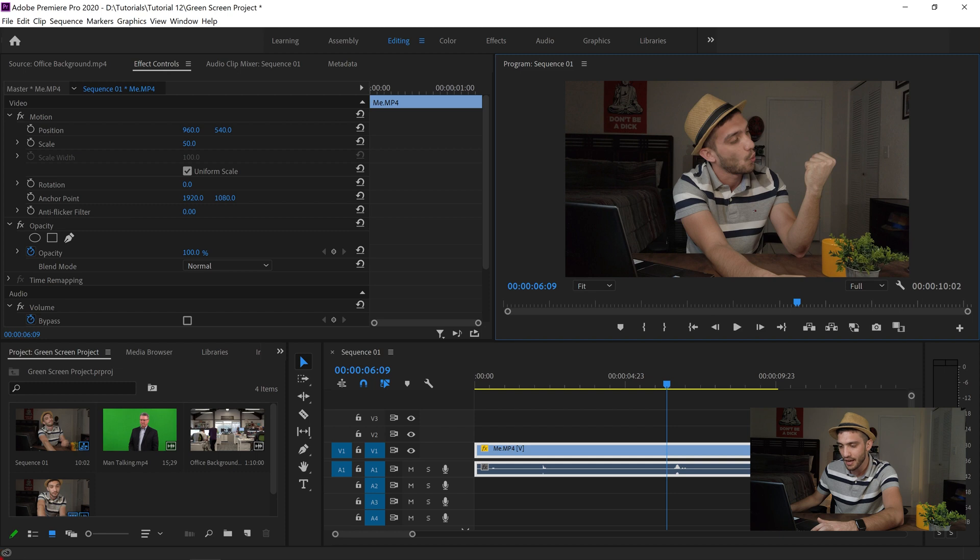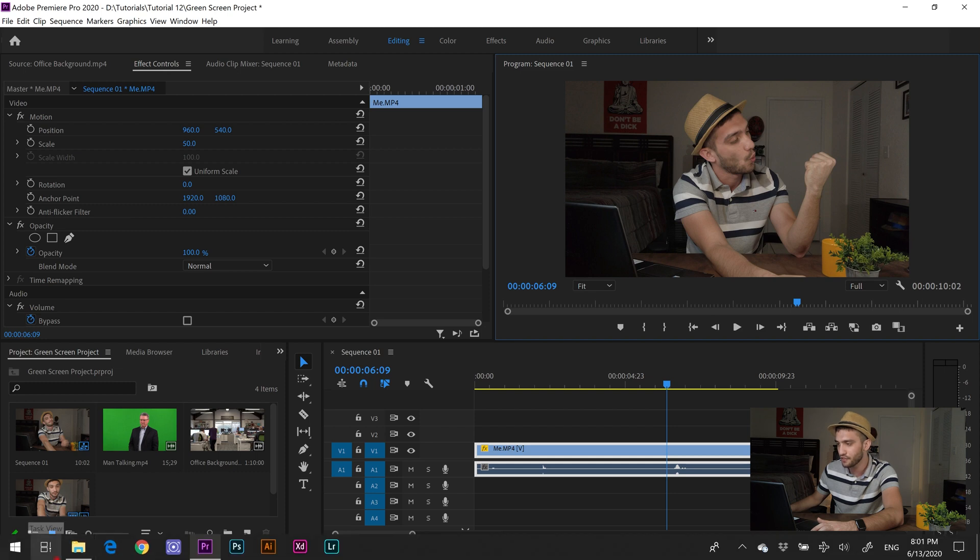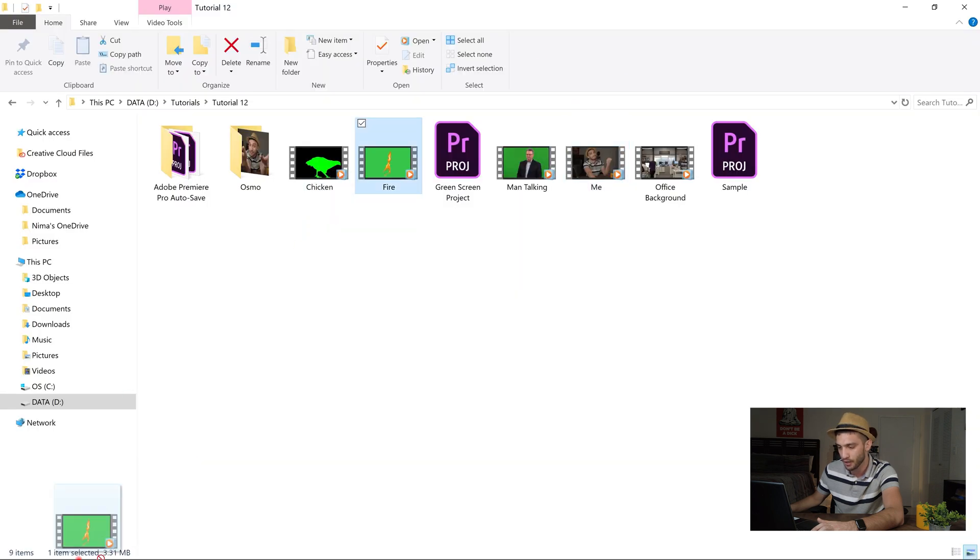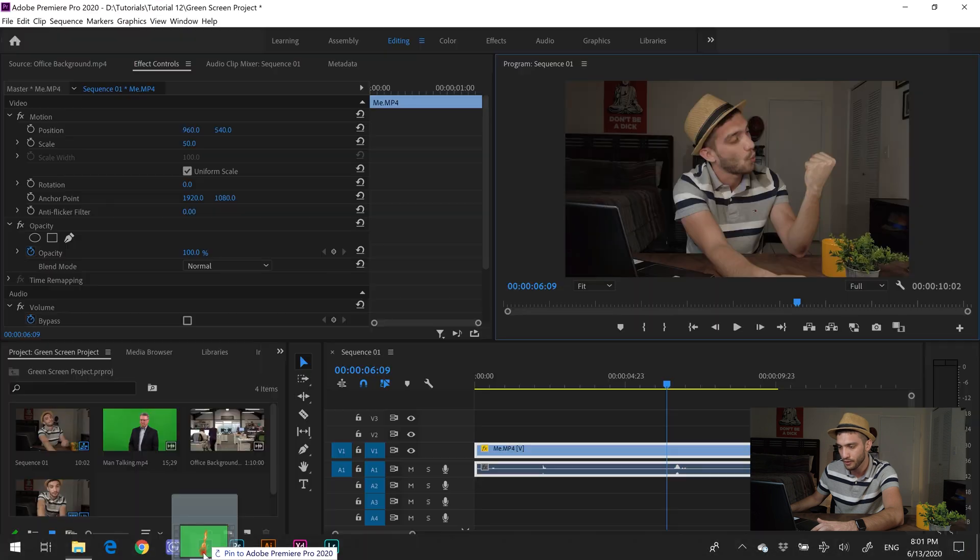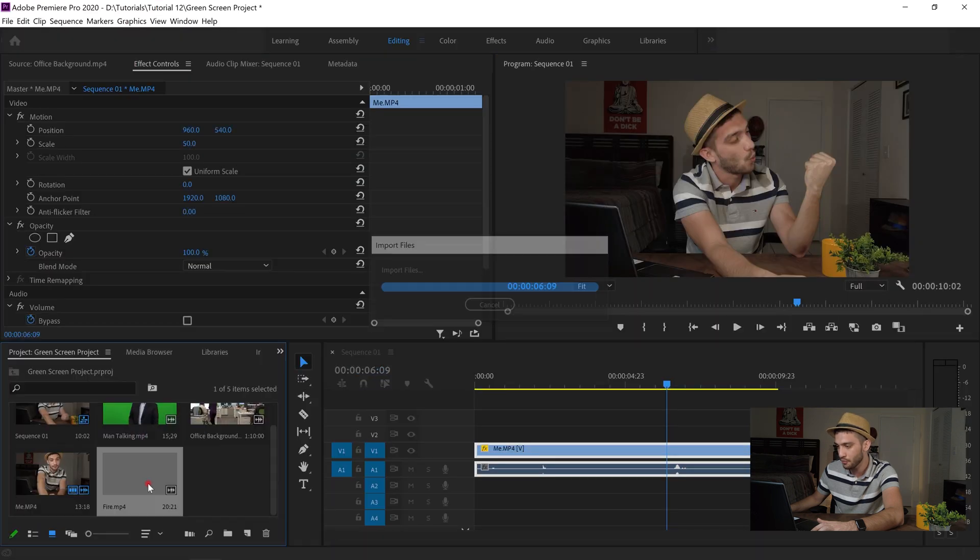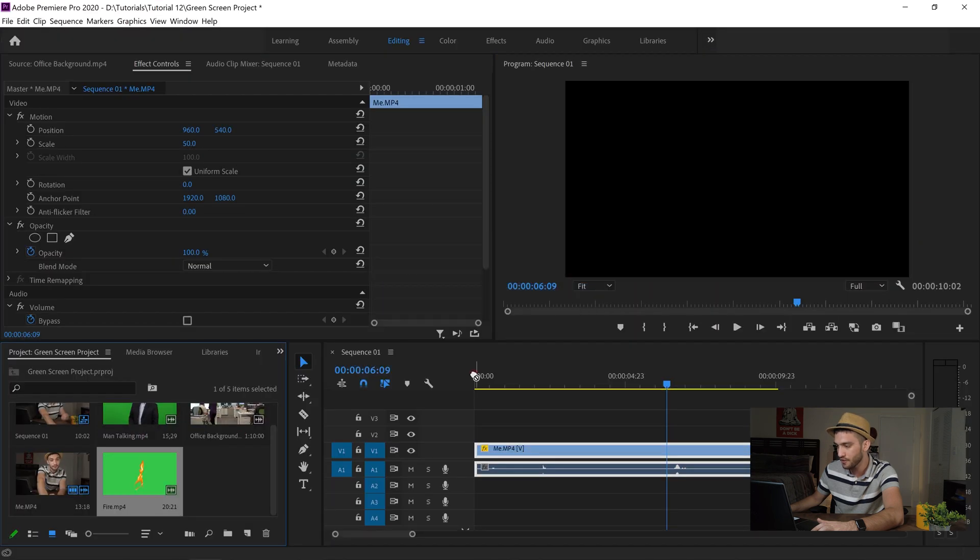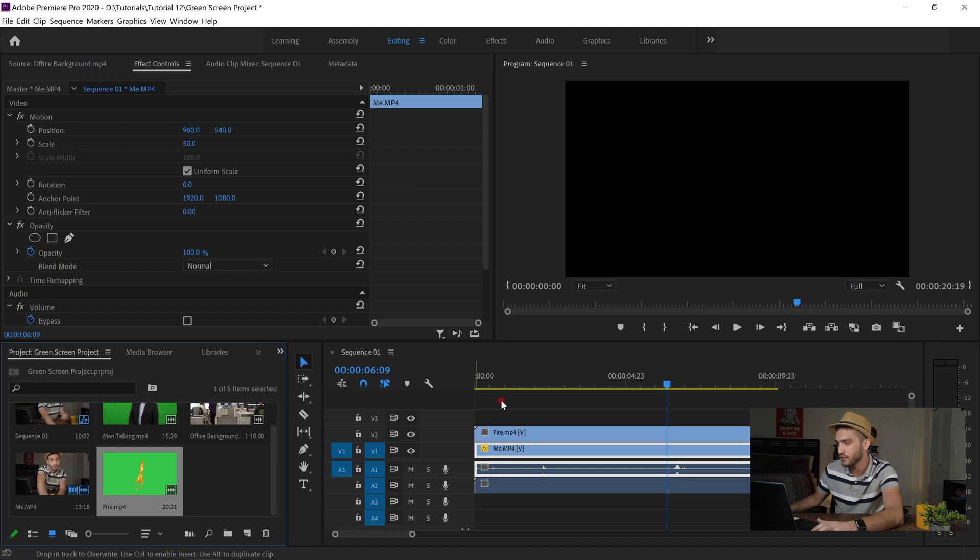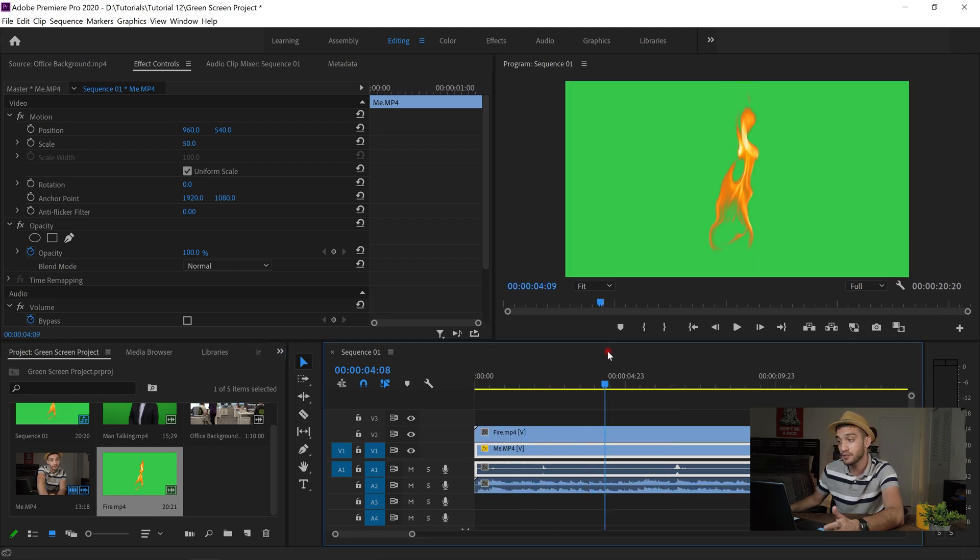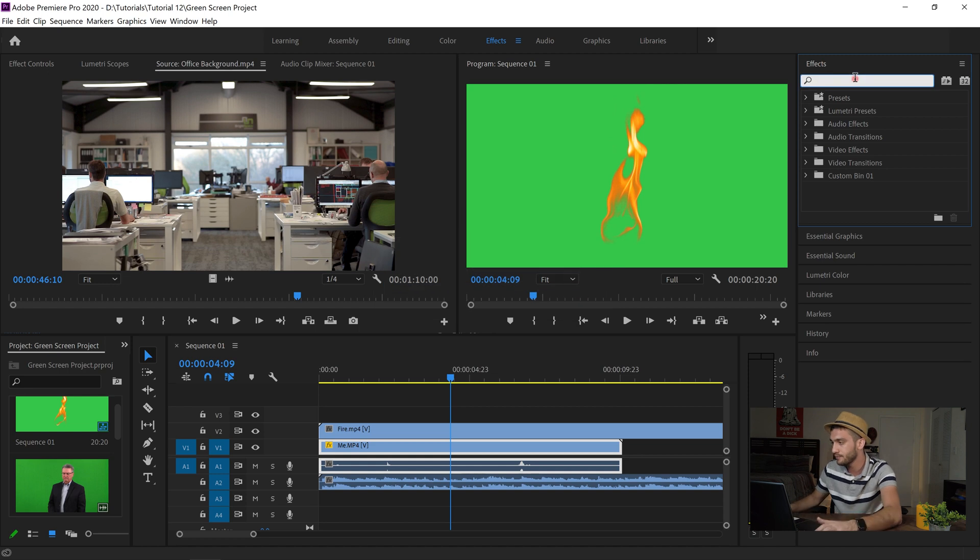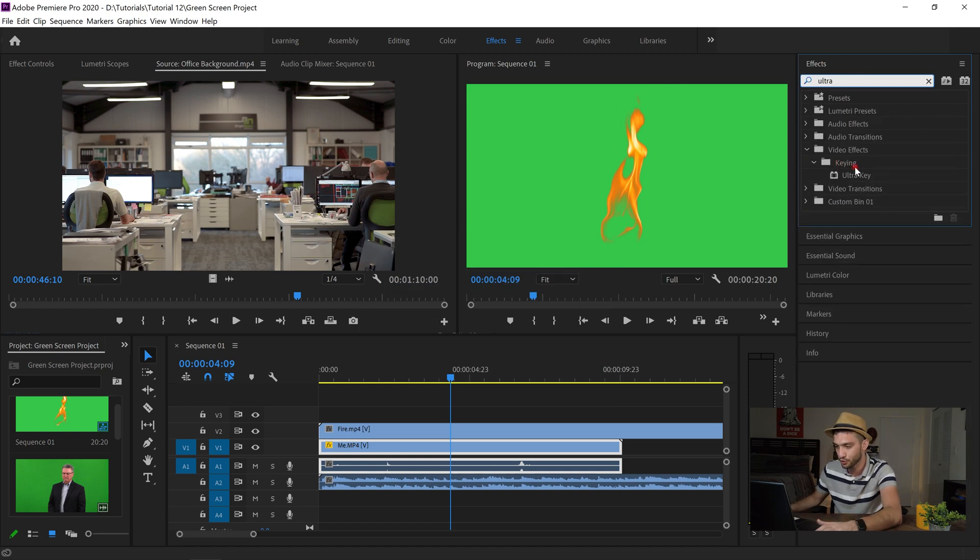To do that I have a green screen video of the fire. So I just drag and drop it on my Adobe Premiere Pro. And then I drag and drop it on top of my video. So as you can see the fire is right here. I use the same technique. So I go to effects. I look up for ultra key again. Right here. Drag and drop it on the fire.